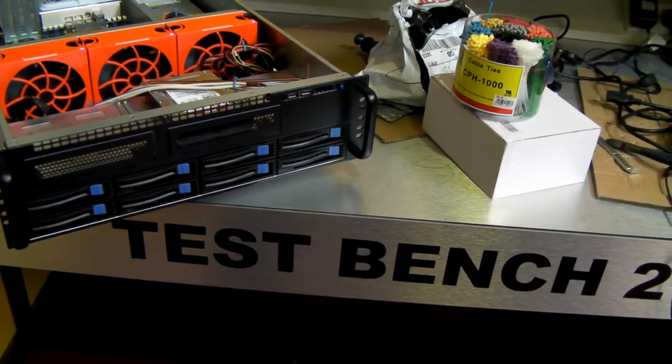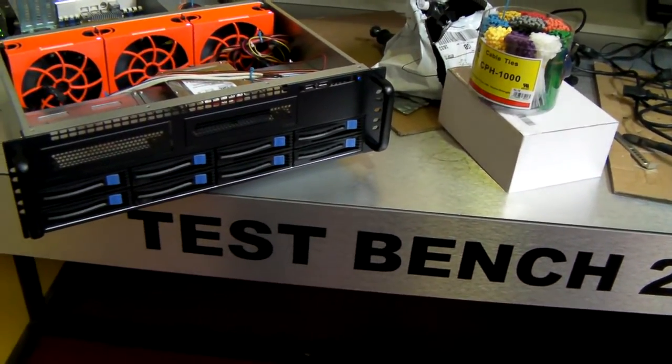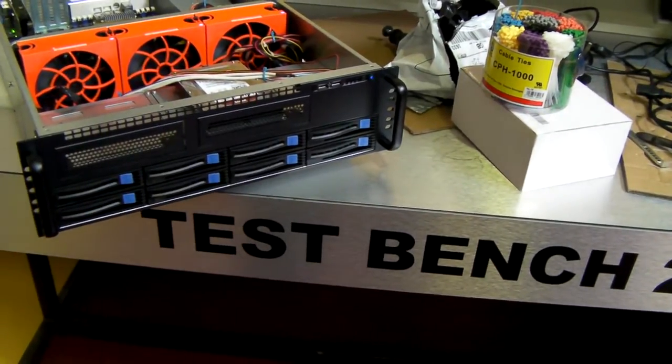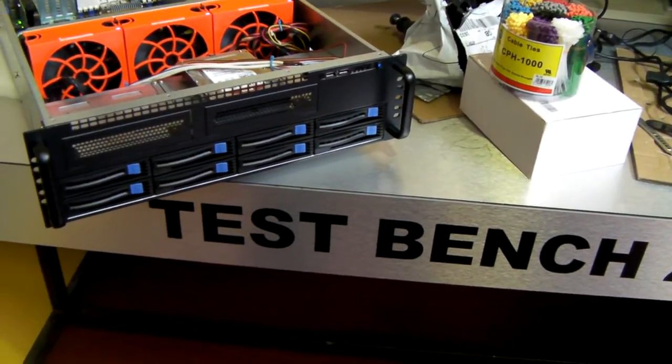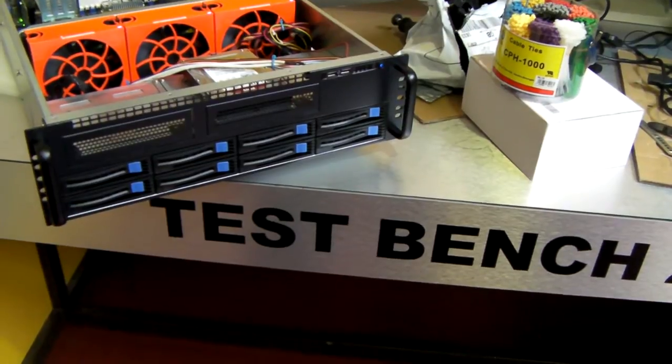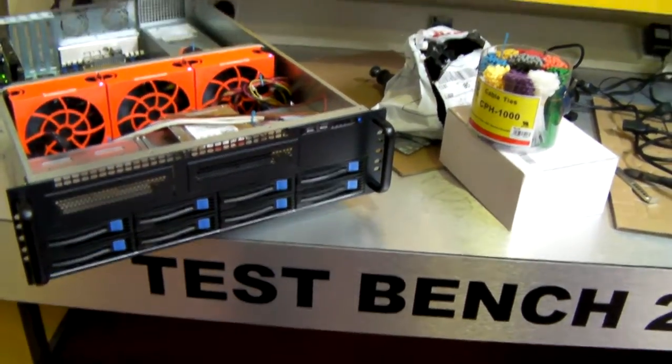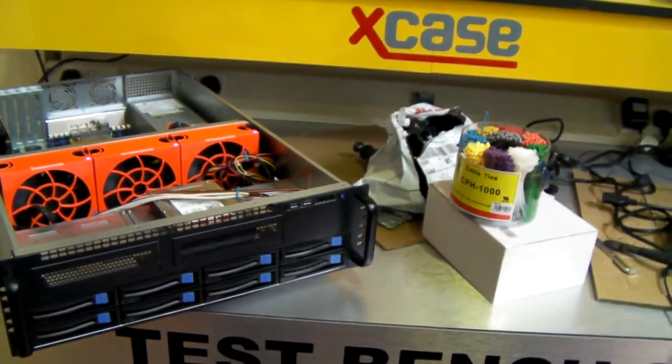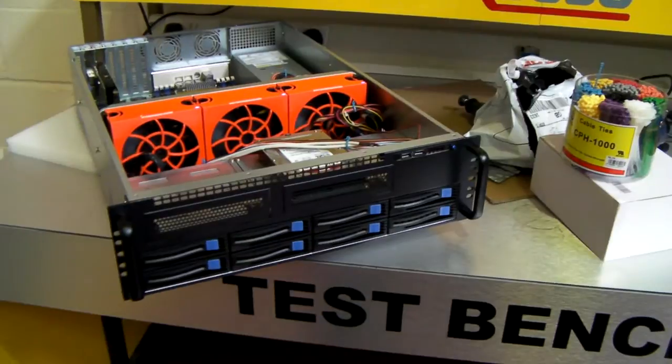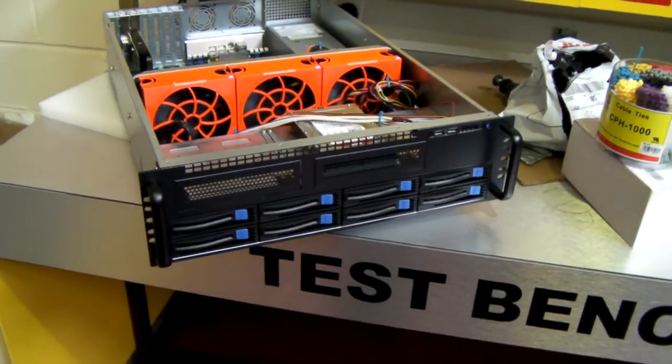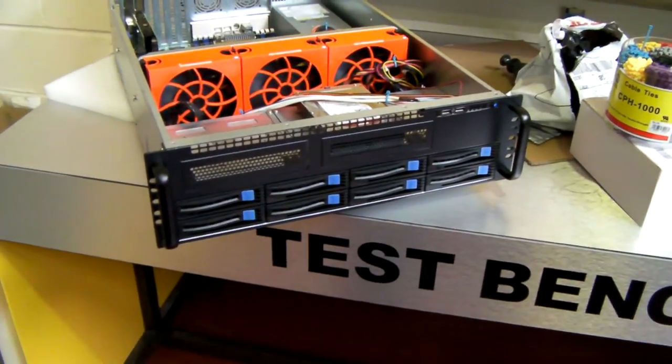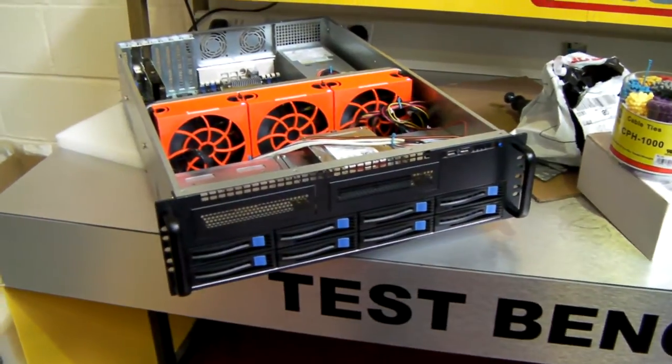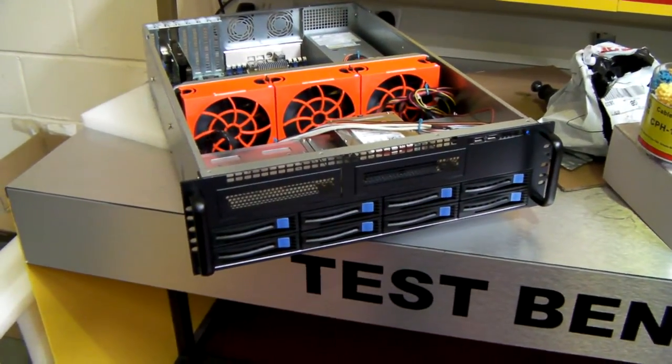Hi, I'm Jamo from Xcase in the UK, www.xcase.co.uk. Please take the time to have a look at our website. Today on my bench I've got one of our 3U chassis. It's called the Xcase RM308 Pro.